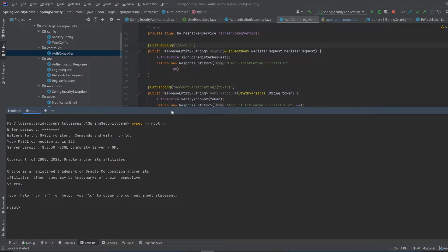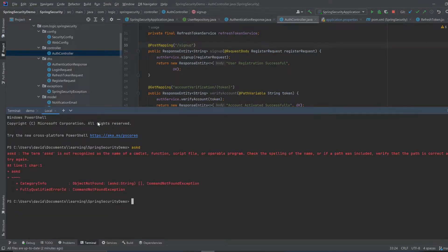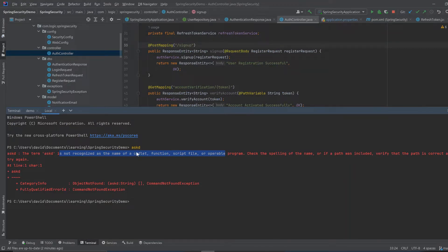Sometimes what will happen is you type in a command and you get an error saying this is not recognized as the name of a cmdlet function script file. When you download MySQL, you can get this error when you try to do SQL commands, because you have to fix your path variables. I'll try to include a link to show you how to fix that, because you need to fix it in order to run the terminal.